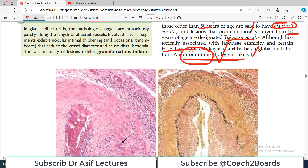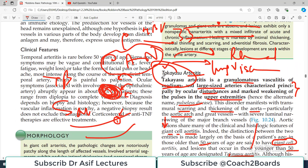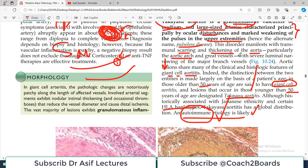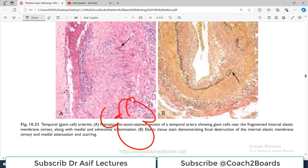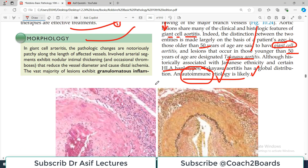To summarize, the key points to remember about Takayasu arteritis are: it is a granulomatous inflammation, it affects medium and large blood vessels especially the aortic arch, its symptoms range from non-specific early signs to specific vascular manifestations, and it presents as pulseless disease. My name is Professor Asif Qureshi and you are watching Dr. Asif Lectures.